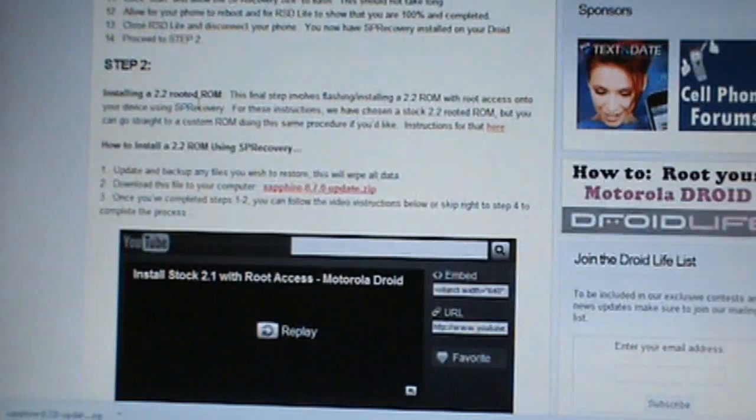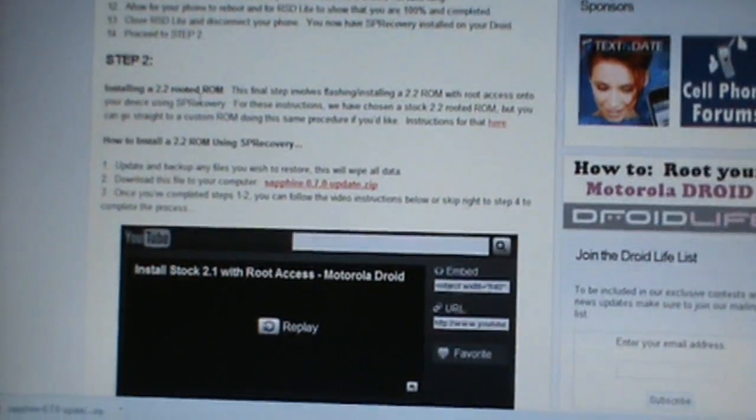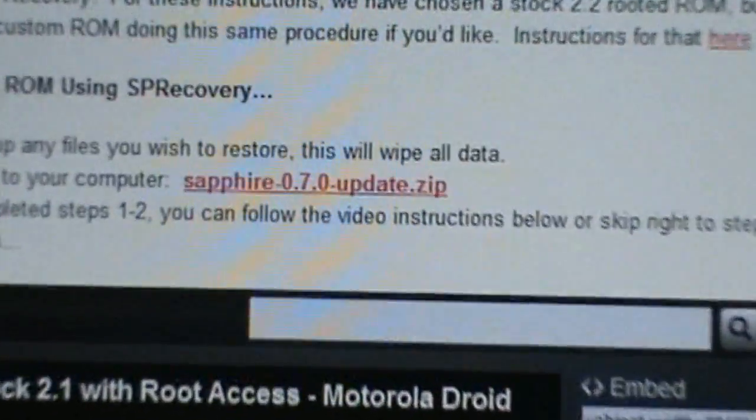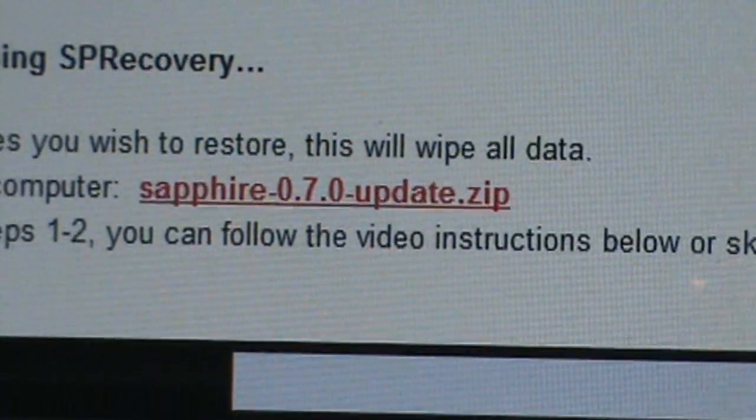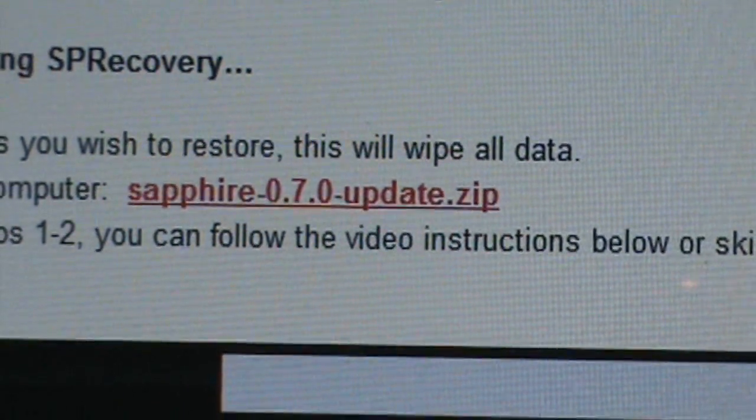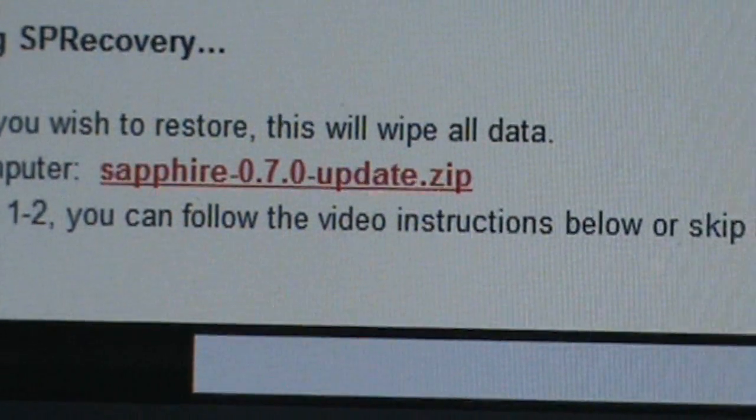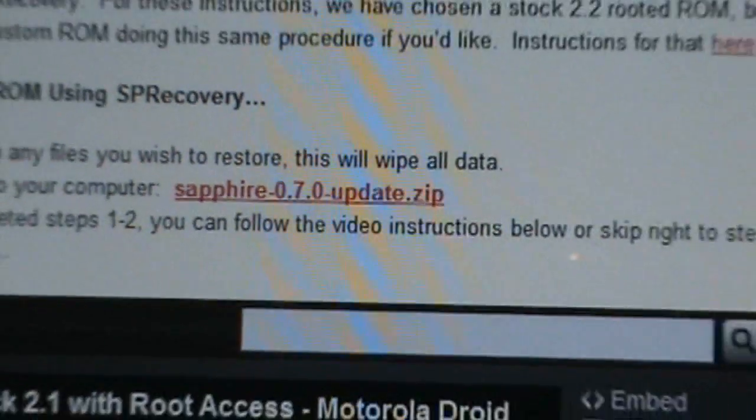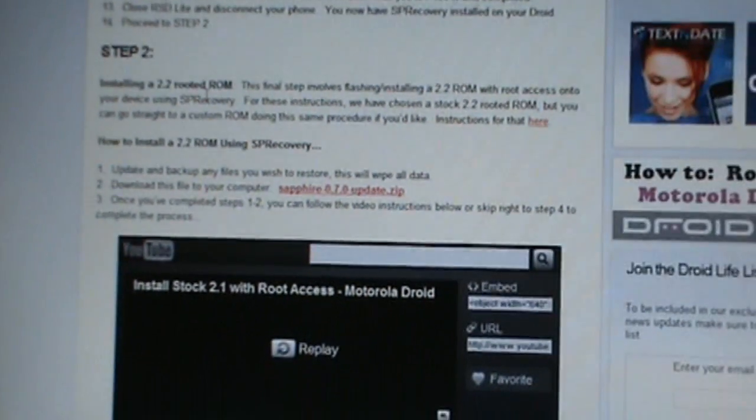What we need to do now is, if you're following along on our blog, you should be downloading the Sapphire 0.7.0 update.zip file to your computer. Once you have downloaded it, find it.